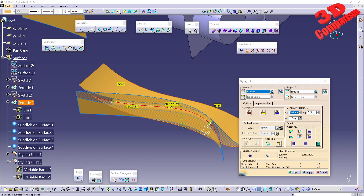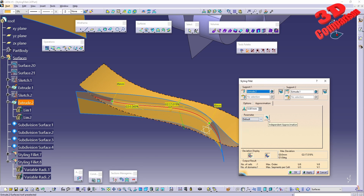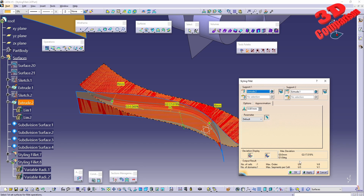Those are the parameters that can be set for the styling fillet. We also have the approximation setting here, which can be set from default patch 1, patch 2, and we can also do an independent approximation.